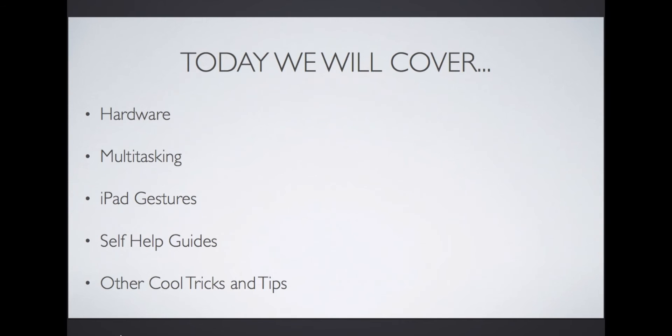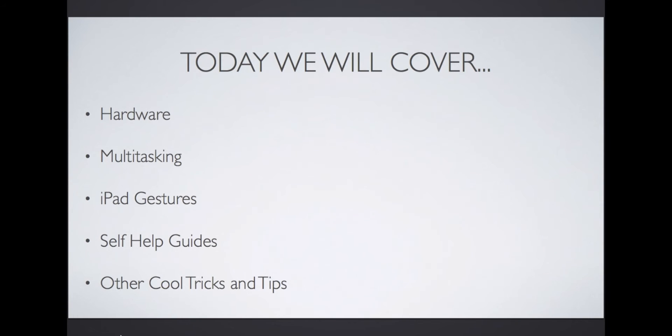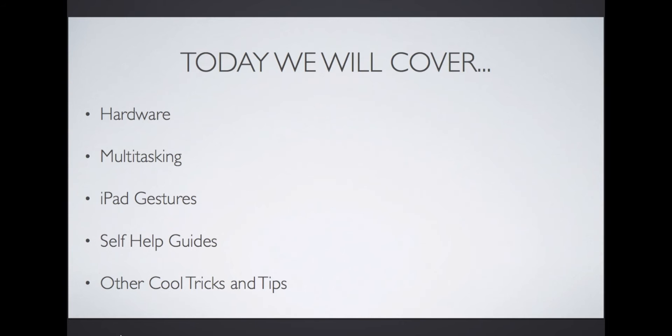Today we will cover the hardware. Understanding the function and names of physical buttons will help you perform certain actions and shortcuts. We'll cover multitasking and how to improve battery life by closing apps. iPad gestures will help you quickly access apps and tools. I'll also talk about helpful resources for troubleshooting and other cool tips and tricks. Feel free to fast forward if you feel competent with previous points.